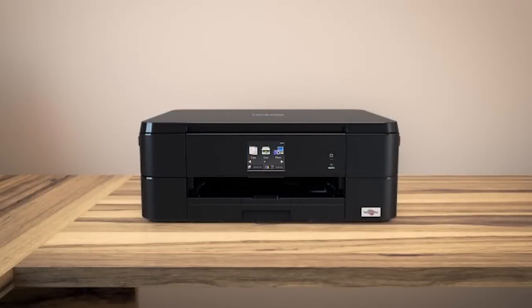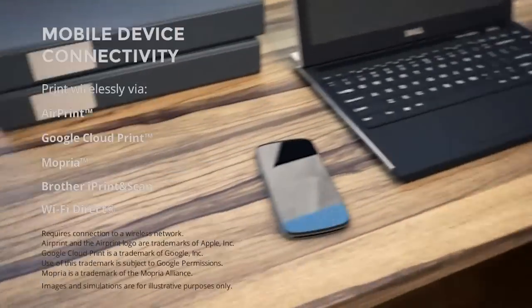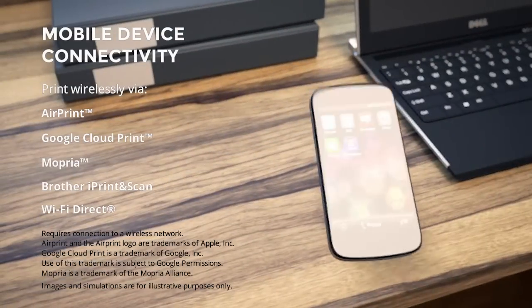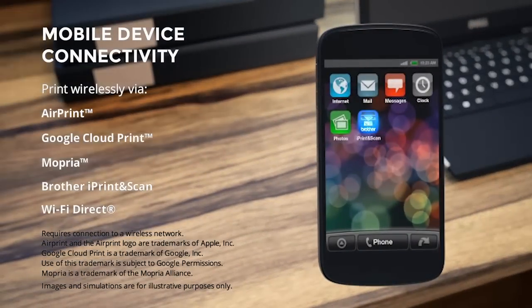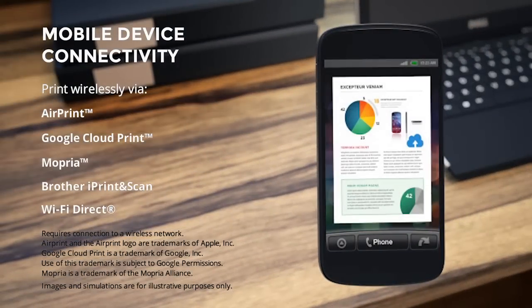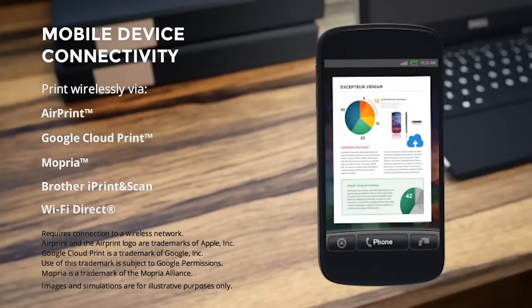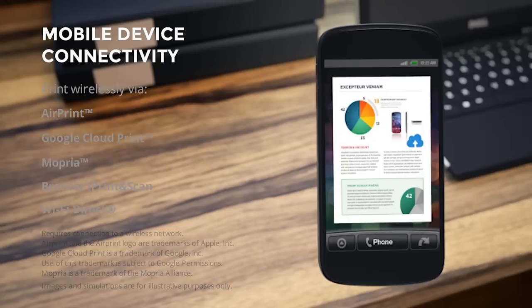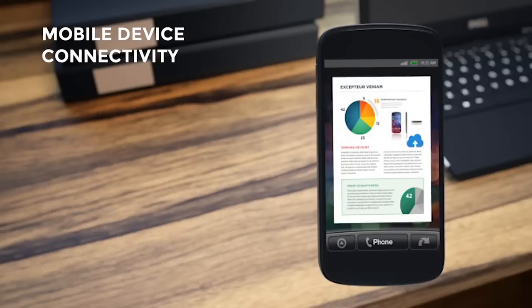Enjoy printing from mobile devices using AirPrint, Google CloudPrint, Mopria, Brother iPrint and Scan, and Wi-Fi Direct.